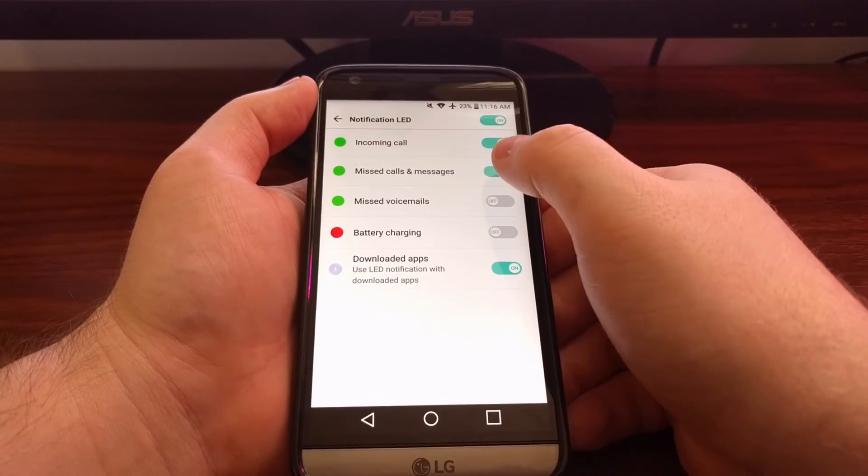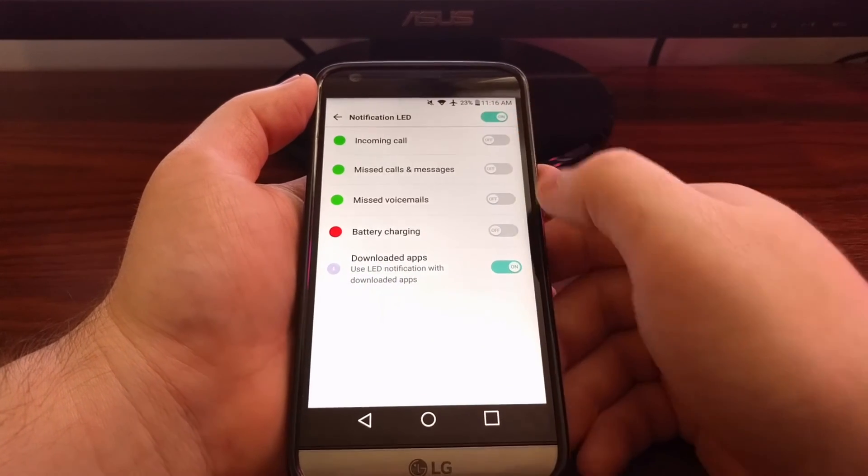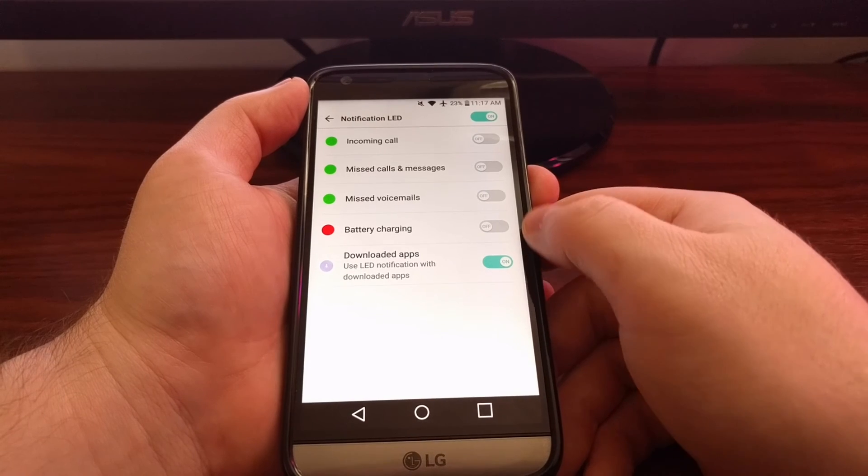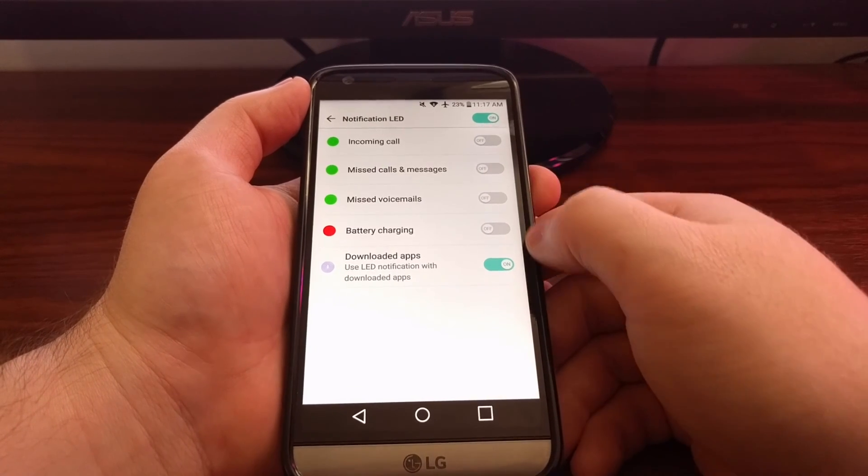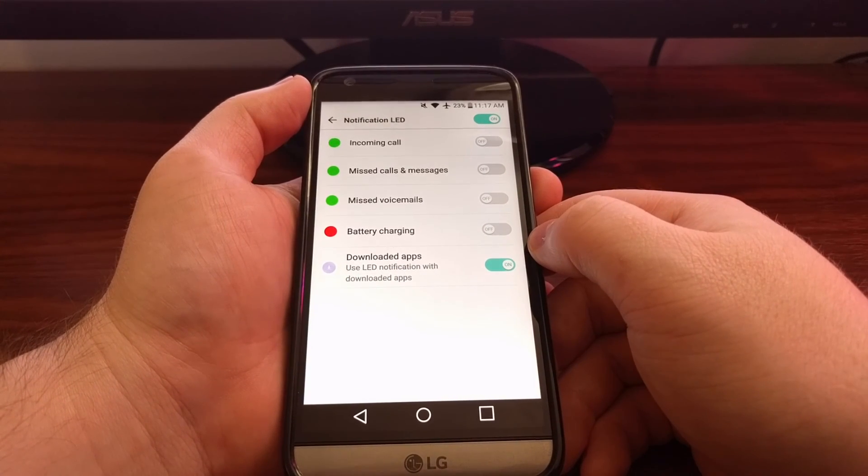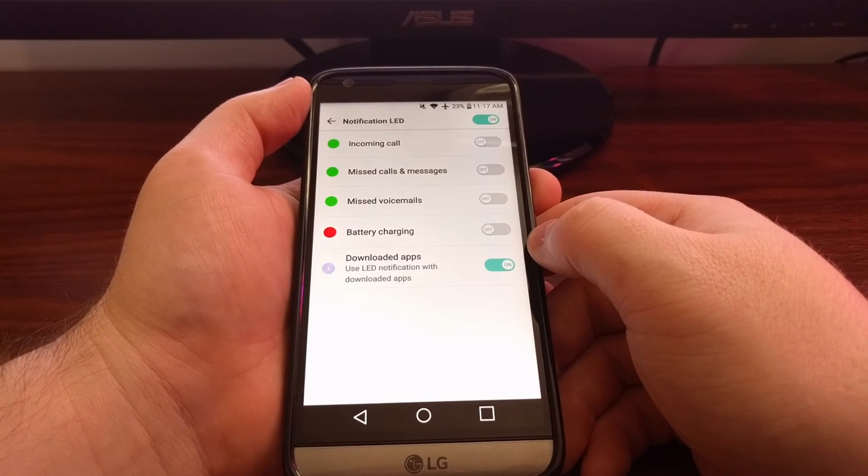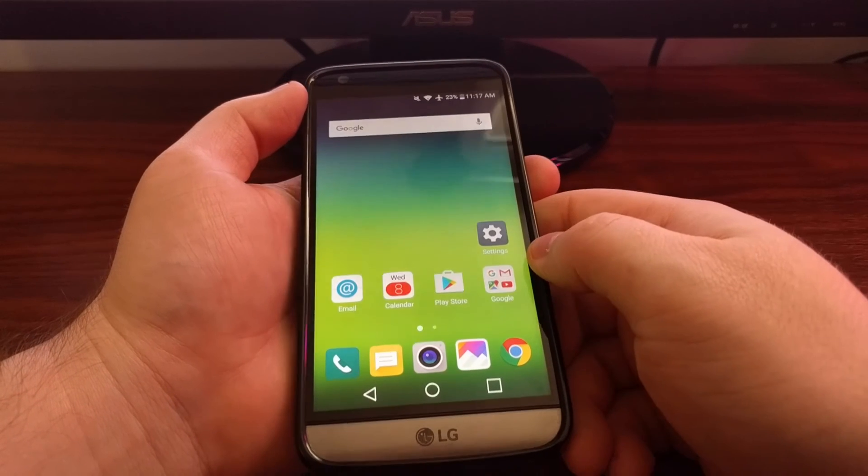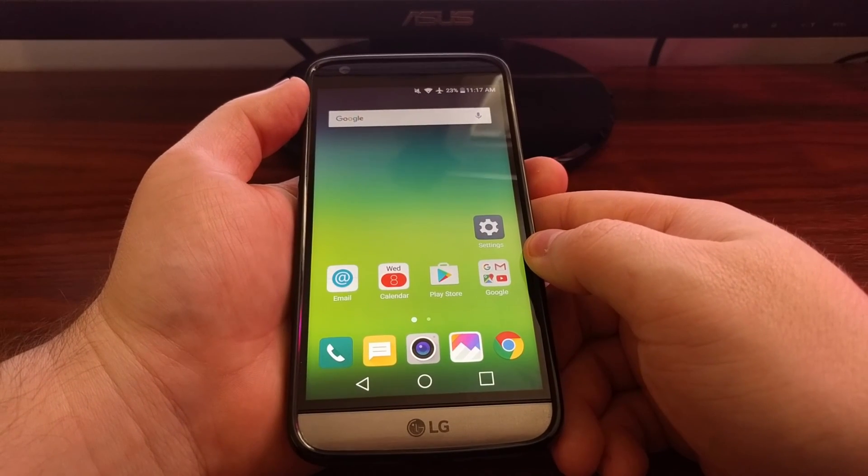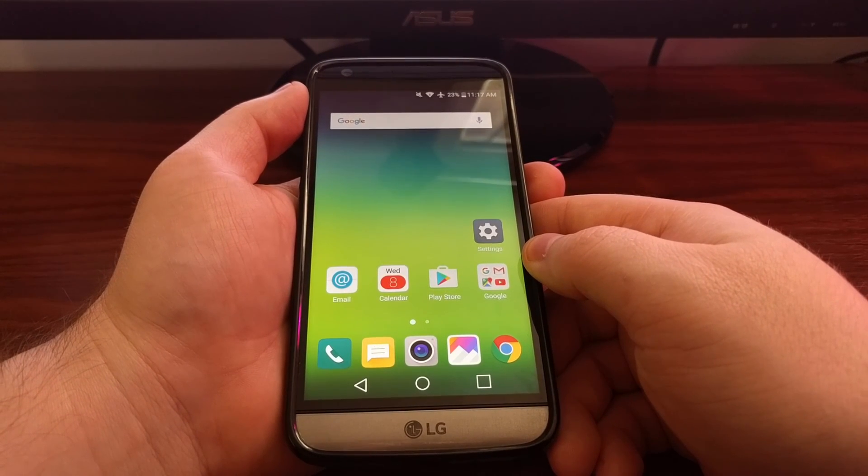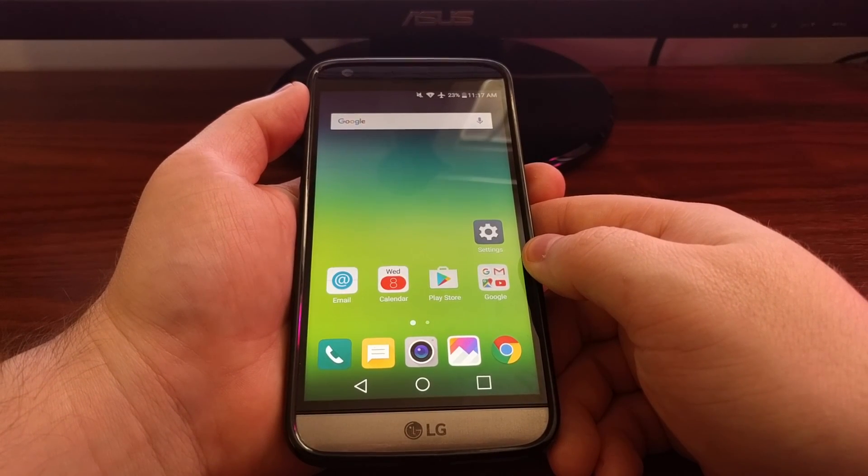So all you have to do is toggle these on or off depending on what setting you want. And then just press the home button to go back to your home screen. Thank you.